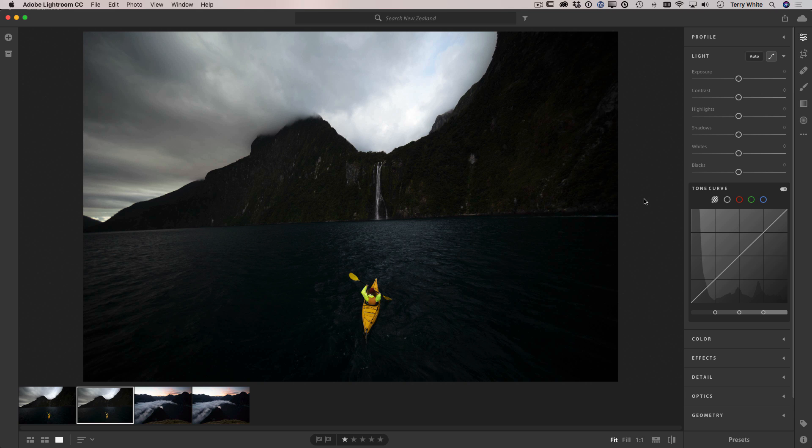With Lightroom CC we can take our landscape photography to the next level. Here's a photo from pro photographer Chris Burkhart capturing this amazing scene in New Zealand. However, this image is right out of the camera as a camera raw file.